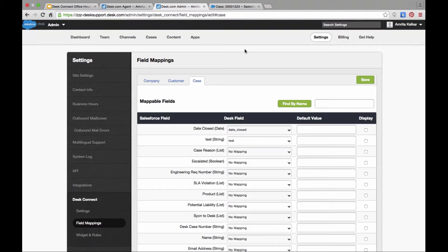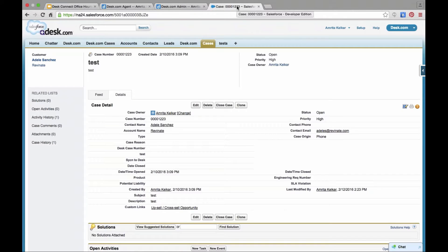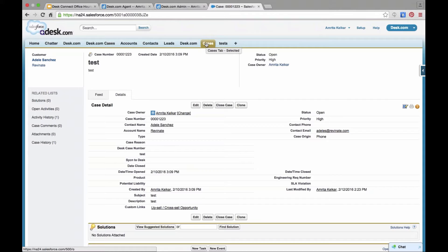Next question: Our organization is using Salesforce for internal company cases. Since Desk Connect can only sync to the standard case object in Salesforce, the recommendation is to create a custom object and push all of those internal cases into the custom object, empty the standard case object, and then start using Desk Connect so all support cases move to the standard cases object. It's best practice to move internal tickets to a custom object.